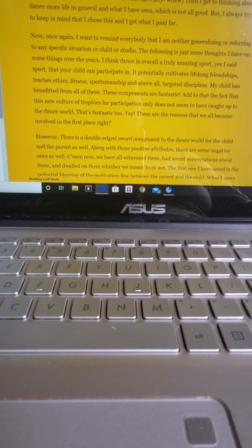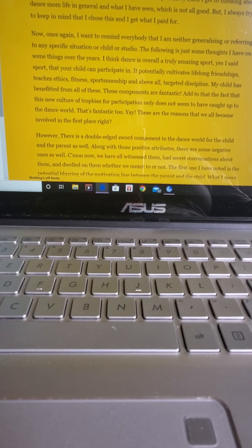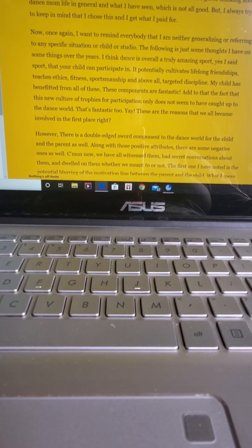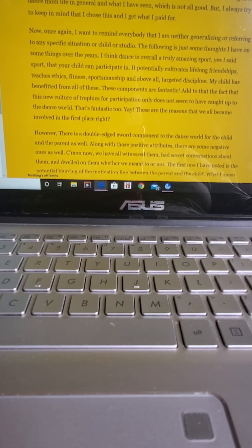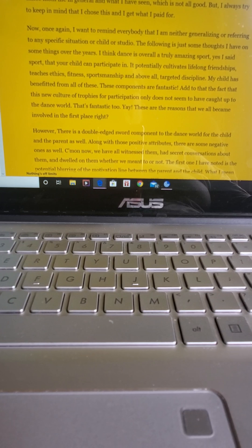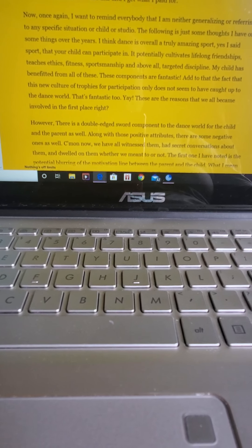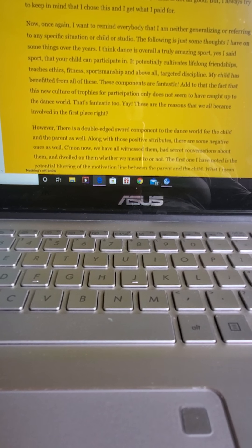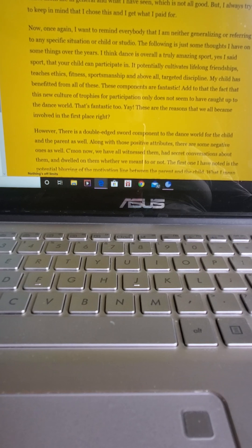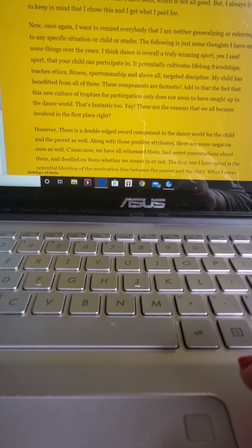These components are fantastic. Add to that the fact that this new culture of trophies for participation only does not seem to have caught up to the dance world. That's fantastic too. These are the reasons that we all became involved in the first place, right?